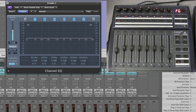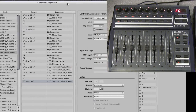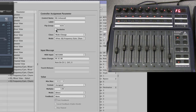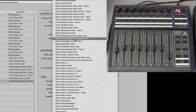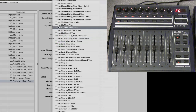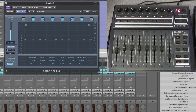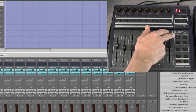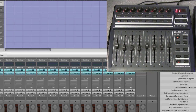To set it back, make sure the EQ button is selected, go to the Controller Assignments parameter panel, and change the mode back to V-pots EQ Mixer View. Now you're back in normal EQ mode: EQ mixer view and EQ channel view.